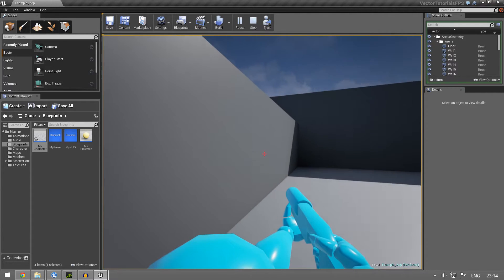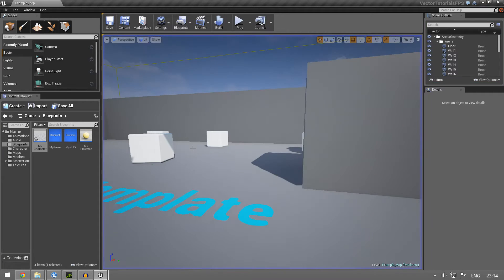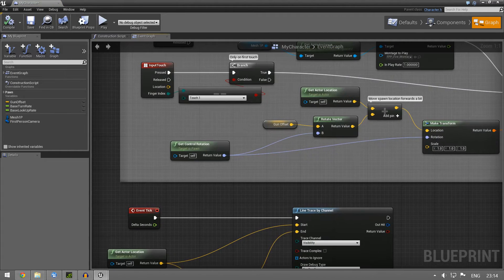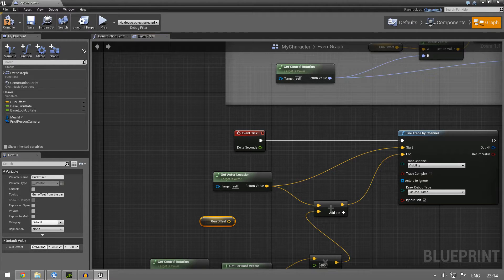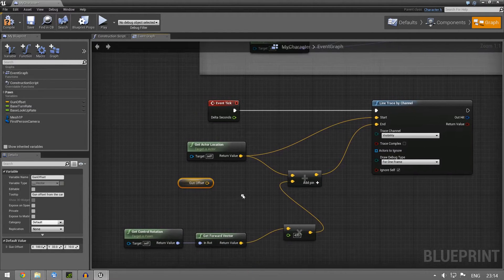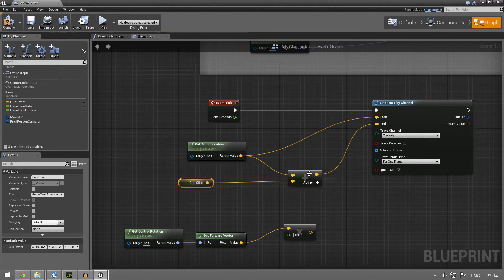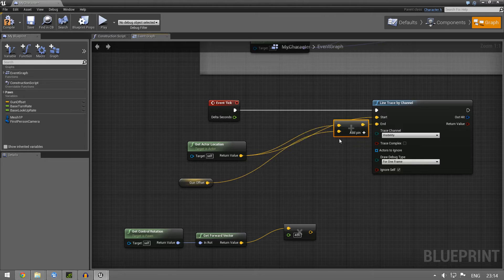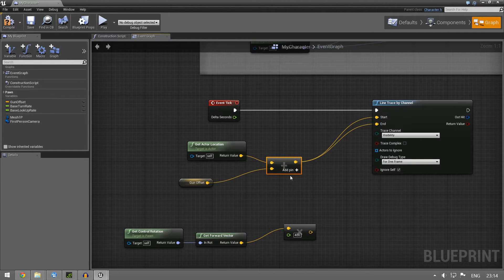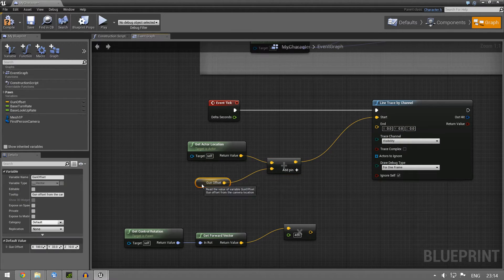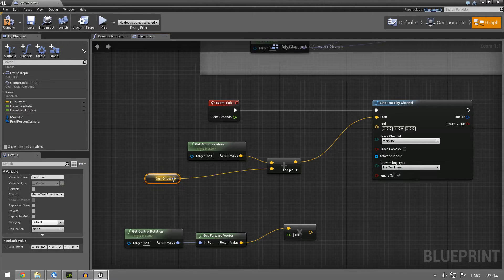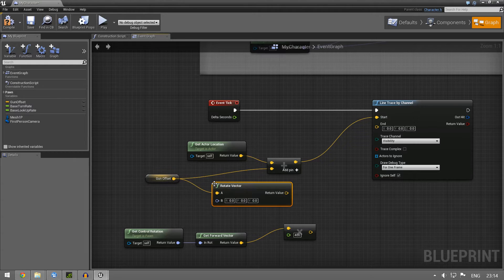This is not what we want, so let's fix it. We have this variable called Gun Offset — as you can see it's forward a little bit, a little bit to the right, and up a little bit. We're going to add this to our actor location and use this as our start. But actually we want to rotate this one by our rotation.